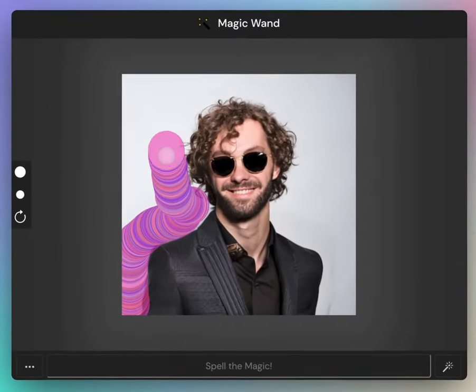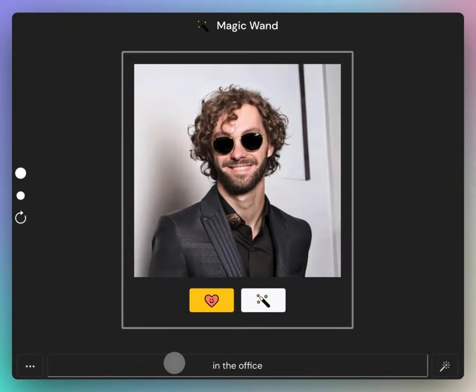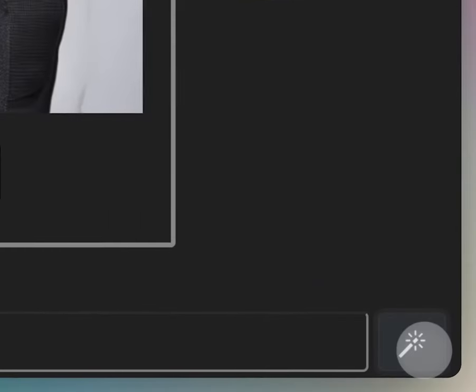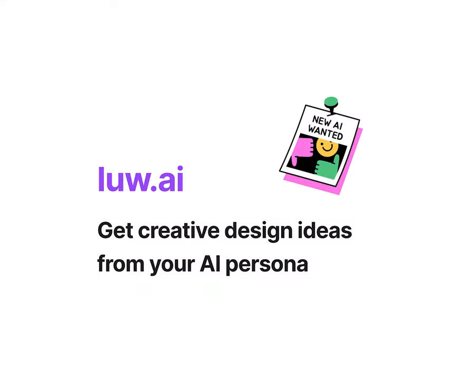And I select the background and write in the office. To save the result, click the love button and that's it. What would you create today?